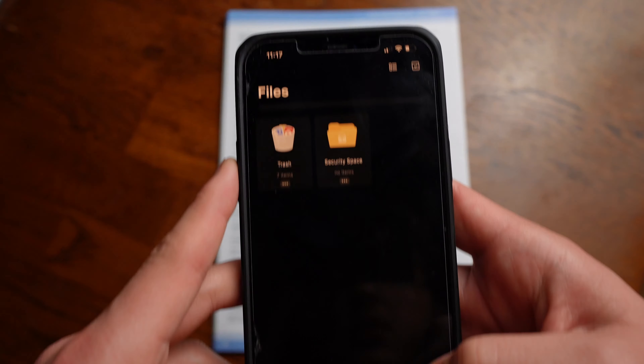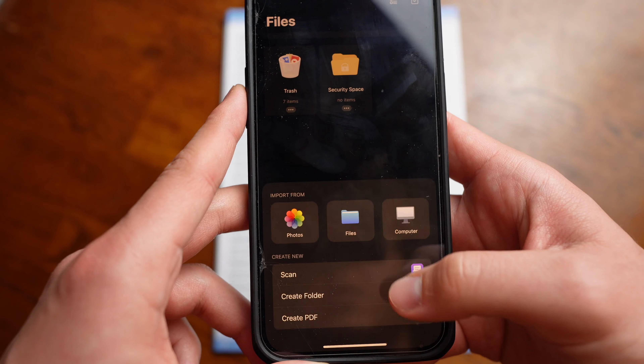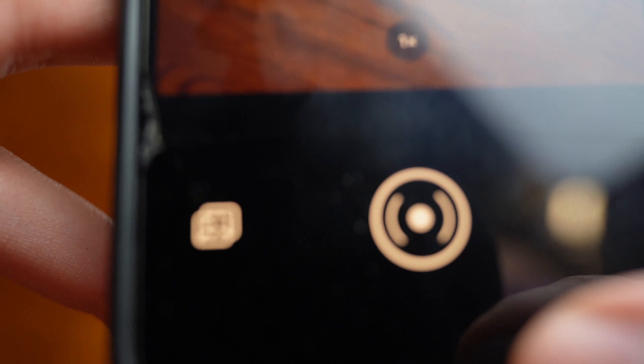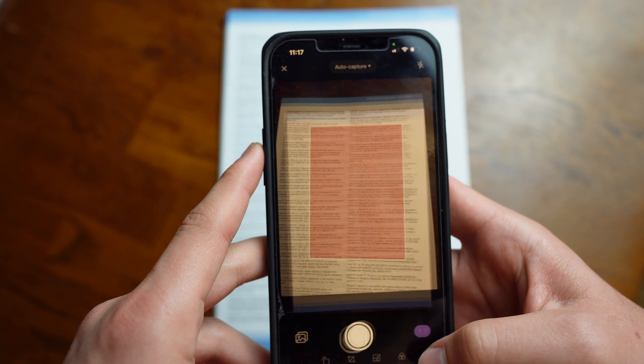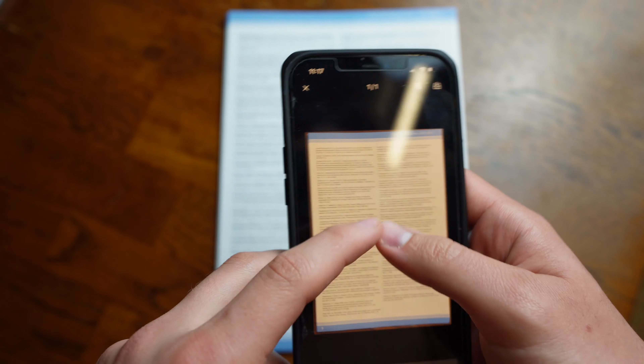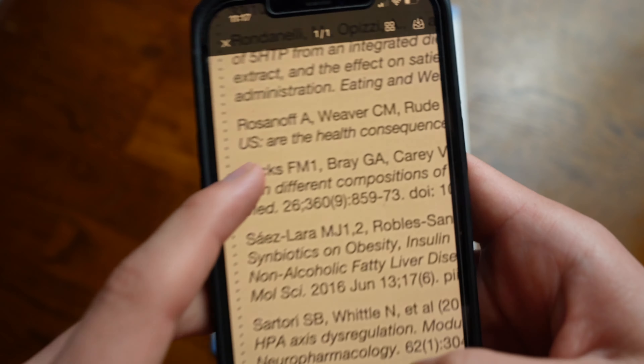Another nifty feature built right into the app is a PDF scanner with OCR recognition, and this isn't any basic PDF scanner. You can easily and quickly scan and save images using your iPhone or iPad. Using the OCR recognition, you can convert the image into editable text that you can later edit in Word, Microsoft Office, or any other app. This is particularly useful for people who want to scan and edit handwritten notes or any documents on the go.